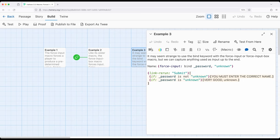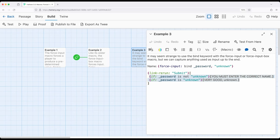So in this case I'm using two different if statements. In this case if the temporary password, notice the underscore temporary password is not unknown, I say you must enter the correct name. If it is unknown, I say very good unknown. So I'm forcing the player to input something, ForceInput, and then I'm checking to verify they actually did what I asked them to do.